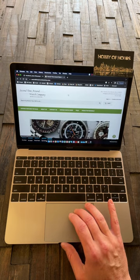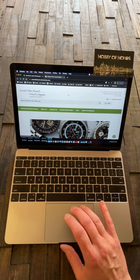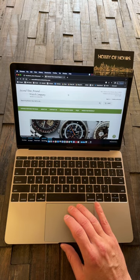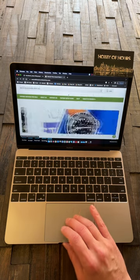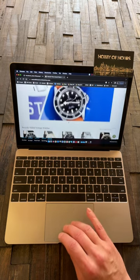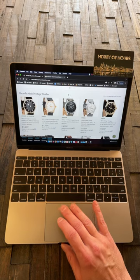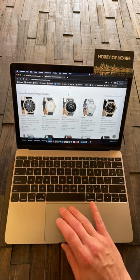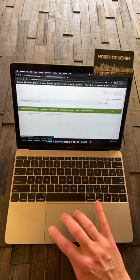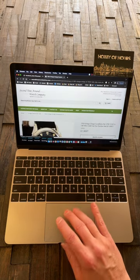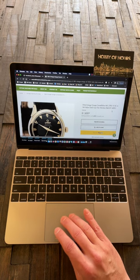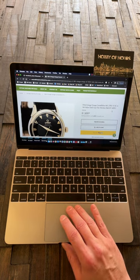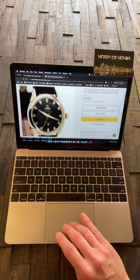You know, I'm giving eBay a timeout on watch purchases, so I'm gonna have to stick with my trusted supplier network. Looking at Second Time Around Watch Company, John Leo, my friends out there in LA Beverly Hills, love you guys. Up for first consideration here is this beautiful 1954 vintage Omega Constellation.